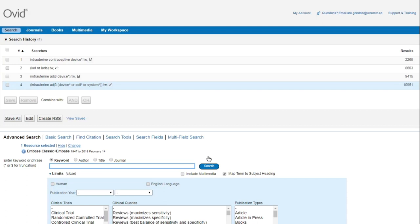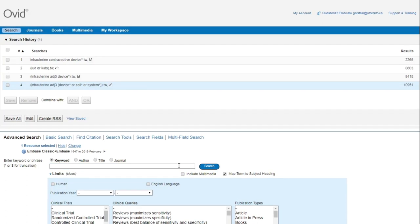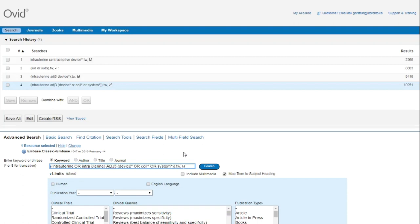To improve it further, I can add another synonym to the first set of brackets. I'm going to add OR intrauterine two words and then run the search.